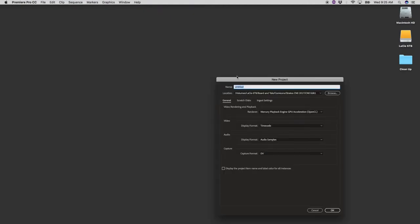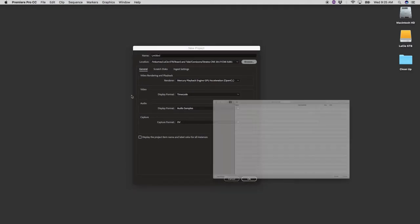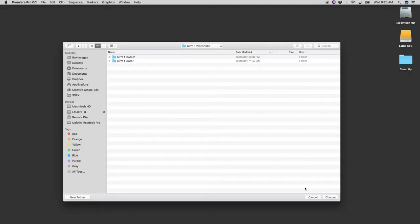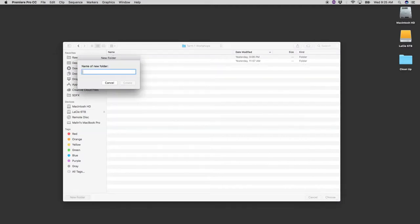First thing I'm going to do is create a new project, pick the location. I usually set the location to be within the folder of my footage. So inside here I'll make a new folder and I'll call it workshop edit.